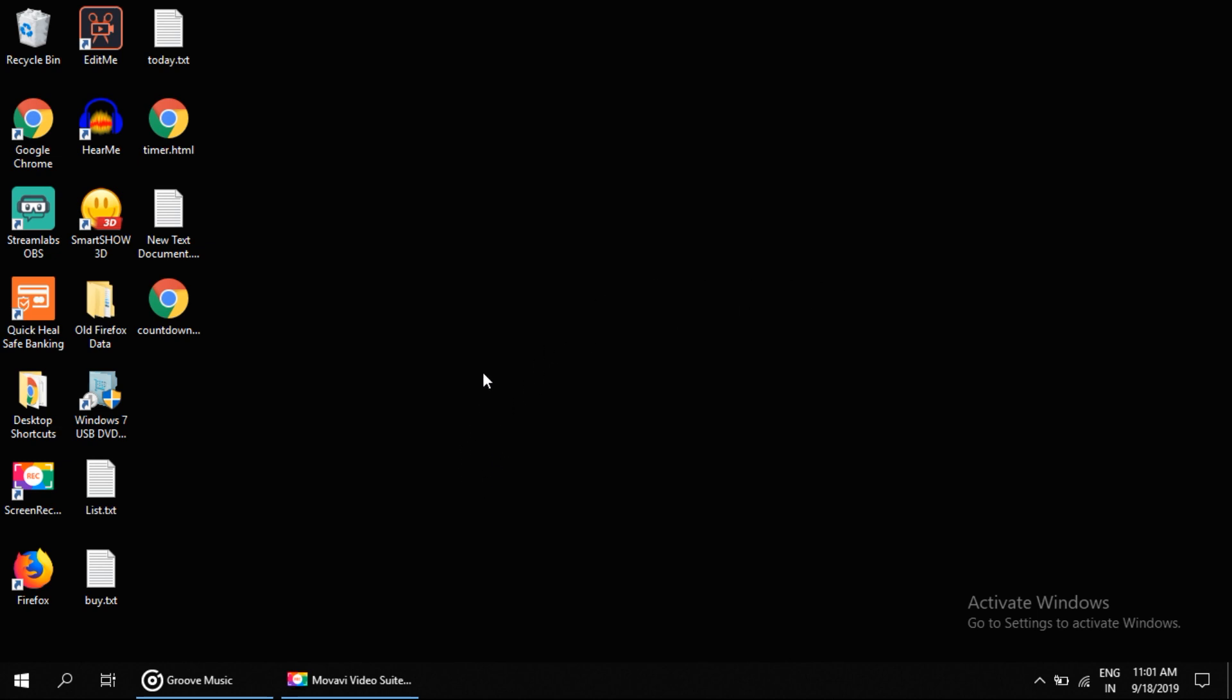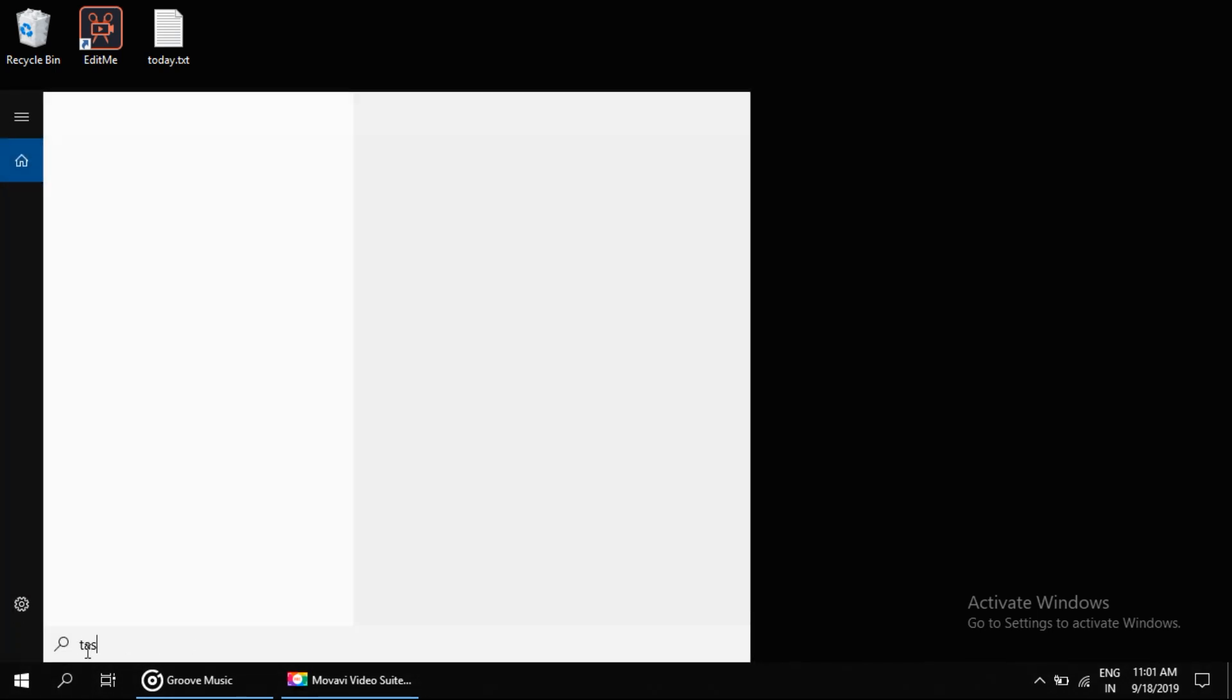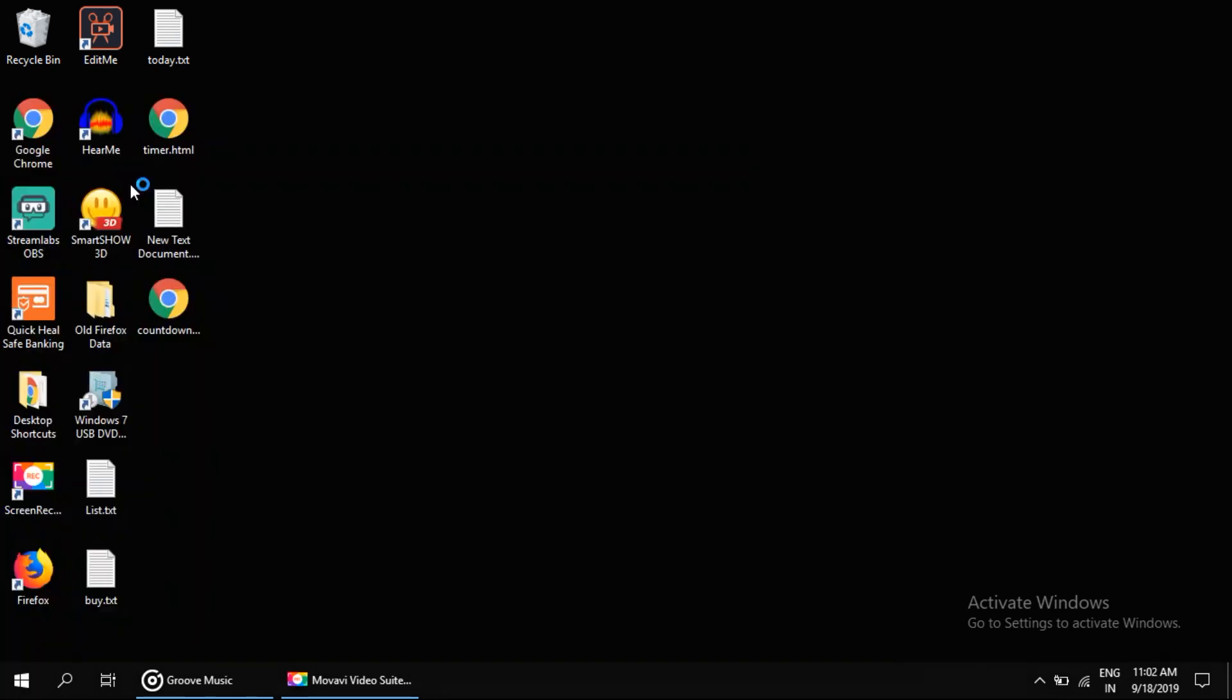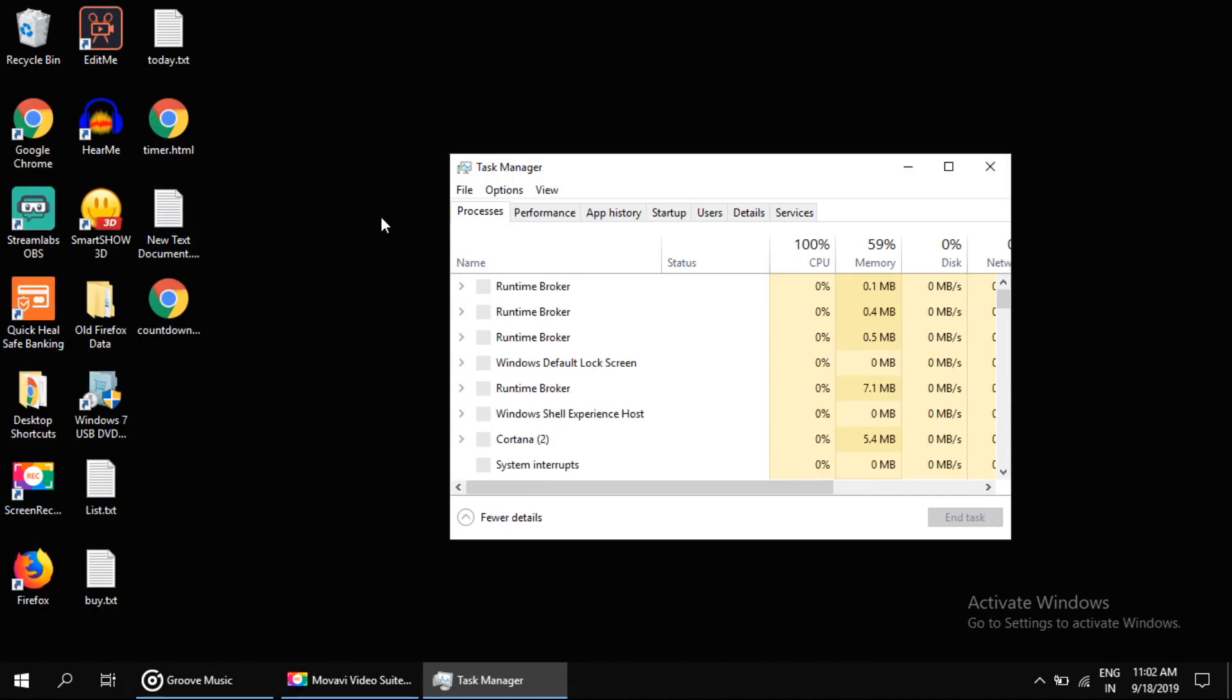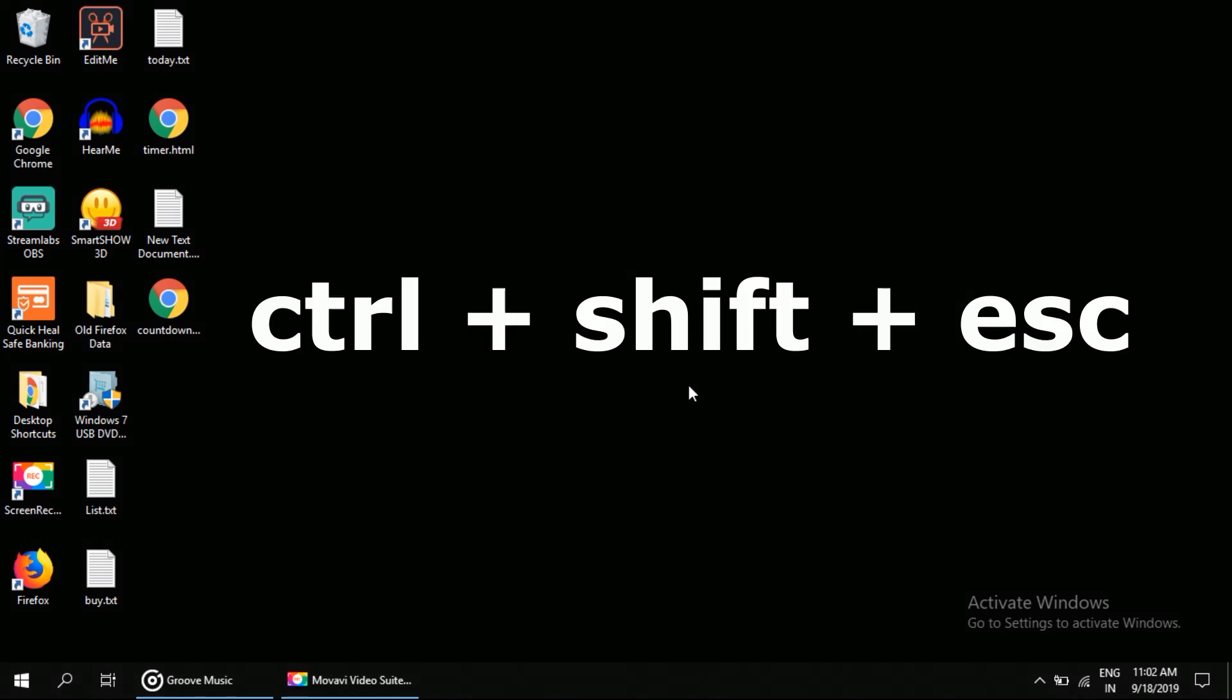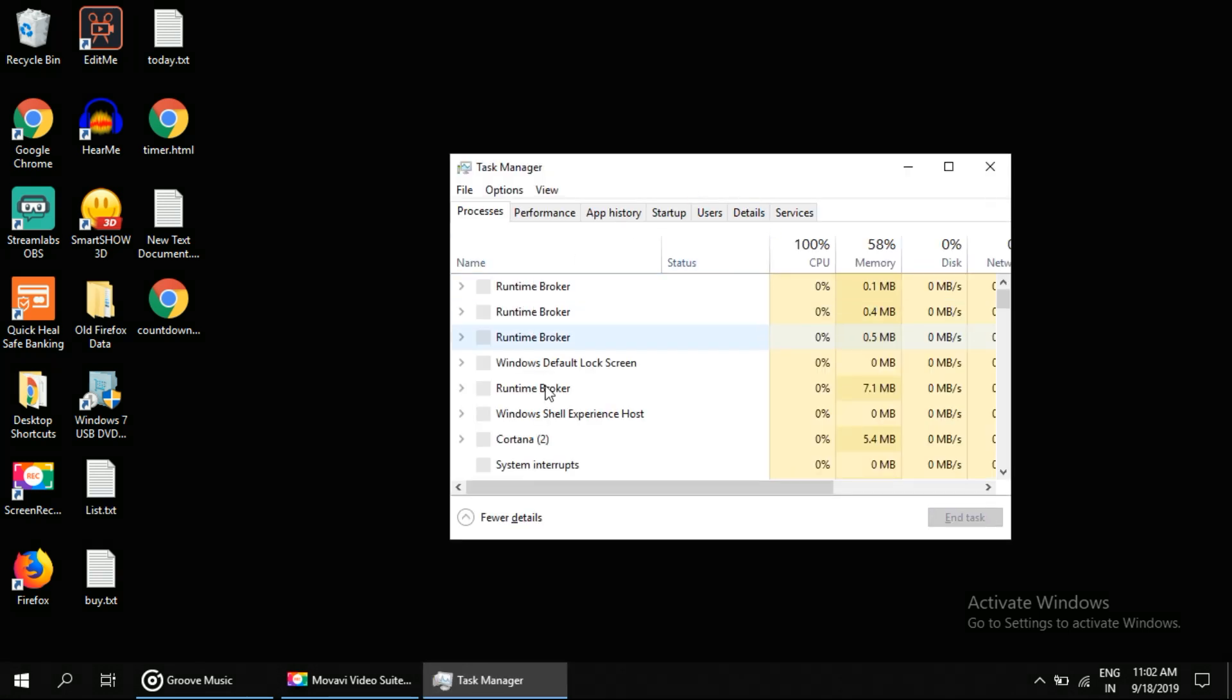To open Task Manager, there are many ways. You can click on search, then type 'task manager,' and click on it. Another way is to simply press Ctrl+Shift+Escape on your keyboard. It will also open Task Manager.